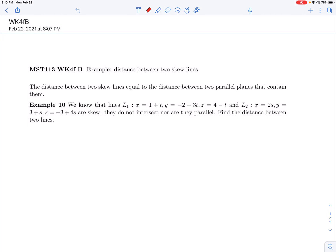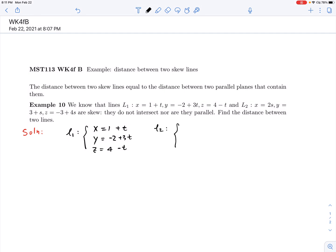Let's finish this example from the textbook. We have two lines — line 1 and line 2 — and we write them in vertical parametric form so we can easily see the direction vector and the point on each line. For line 1: x = 2s, y = 3 + s, and z = negative 3 + 4s, using different parameters for different lines.